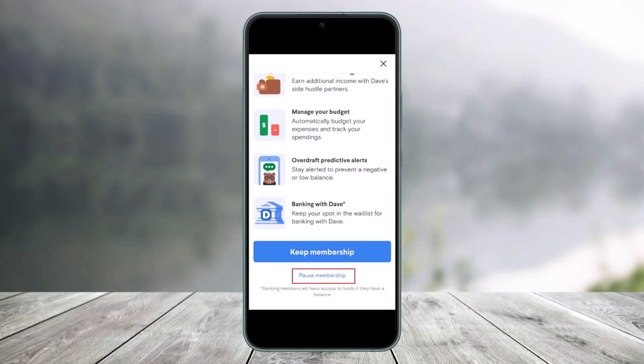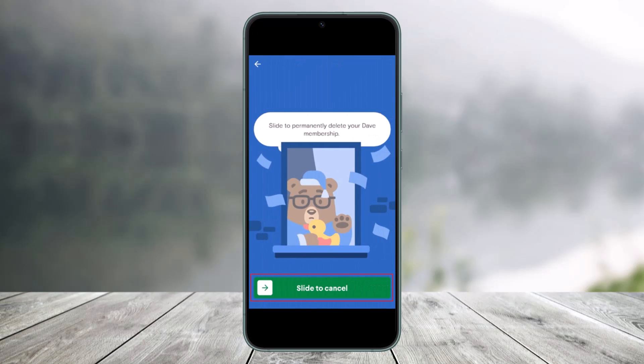To cancel your Dave app subscription, choose the option called Pause Membership at the bottom of the screen. Once you select Pause Membership, you'll need to slide in order to cancel and permanently delete your Dave membership.